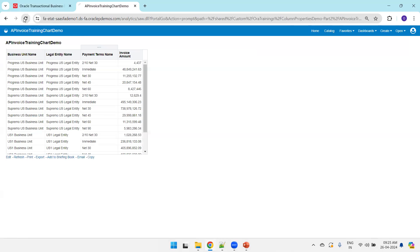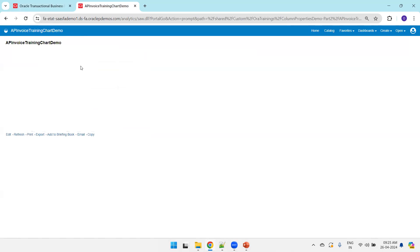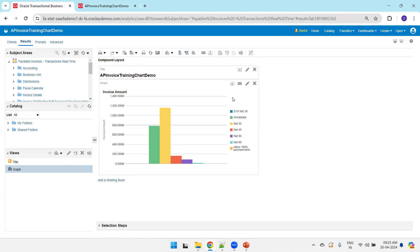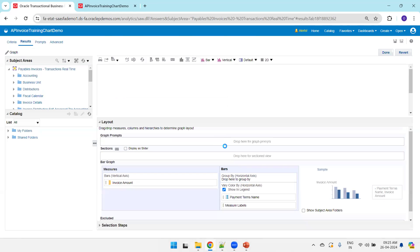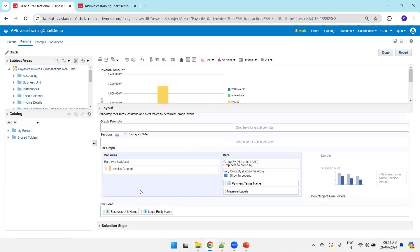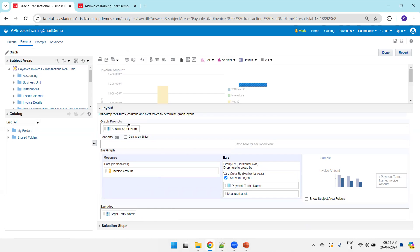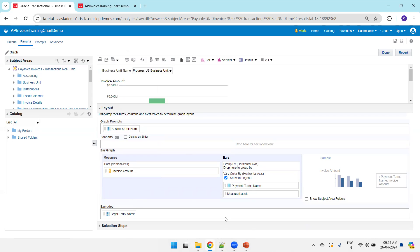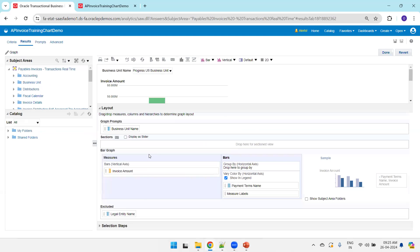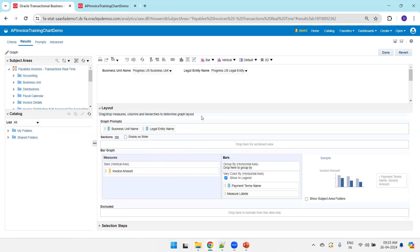Now refresh the chart, refresh the analysis. We should be able to see the chart, but now the prompts are missing. So click on edit. Instead of exclude, drag and drop them to graph prompt. As per our sample, we just require two prompts: business unit name and legal entity name. You can select the other one also, legal entity name. Now click on save.